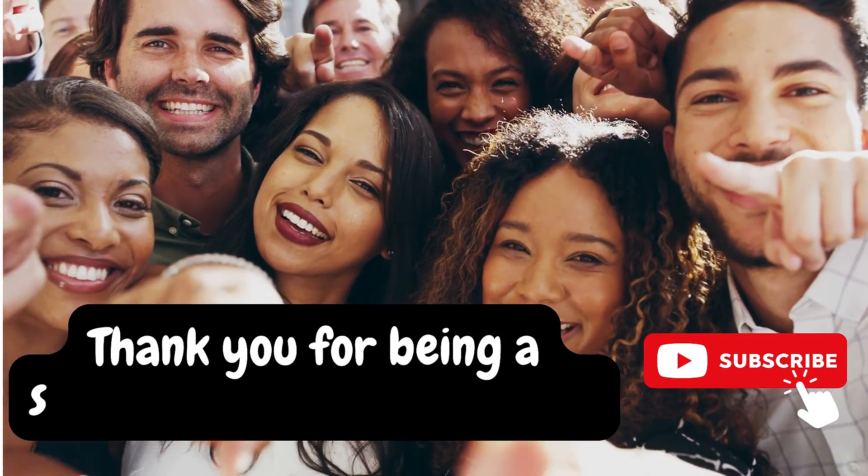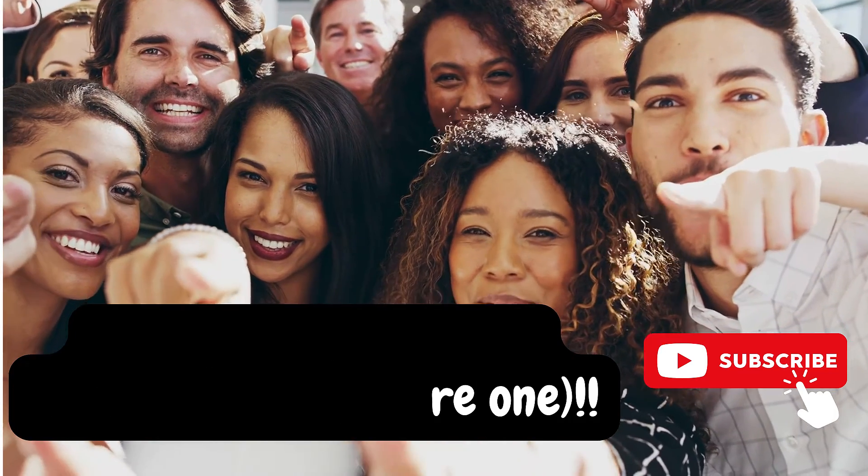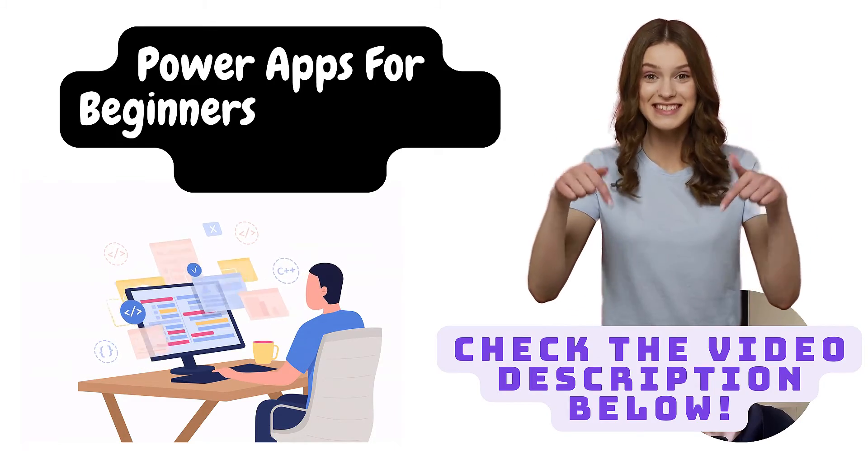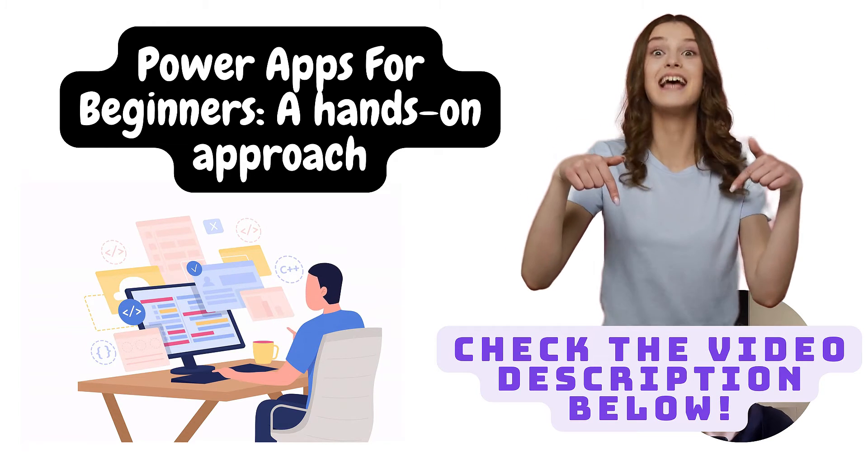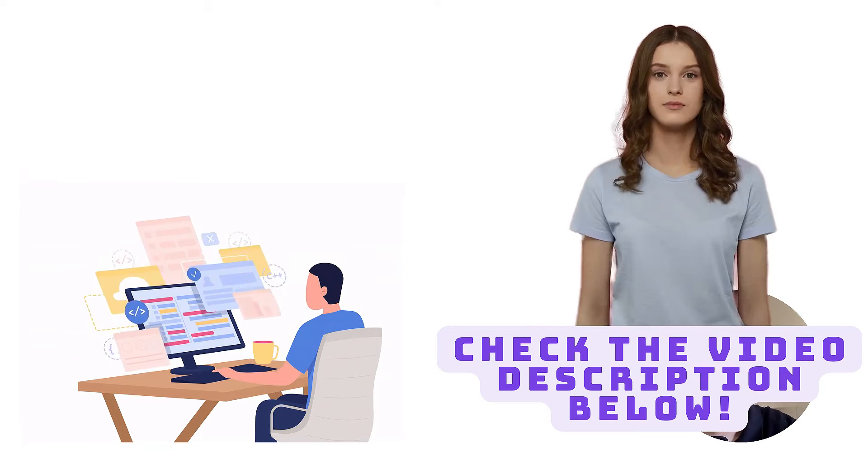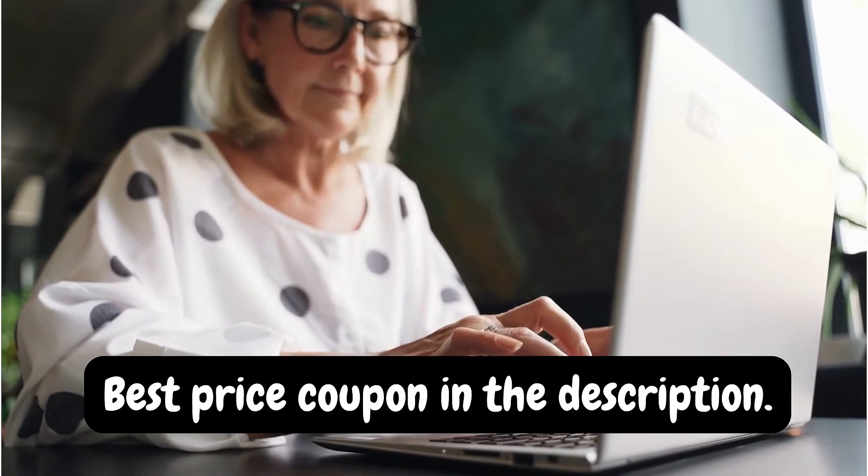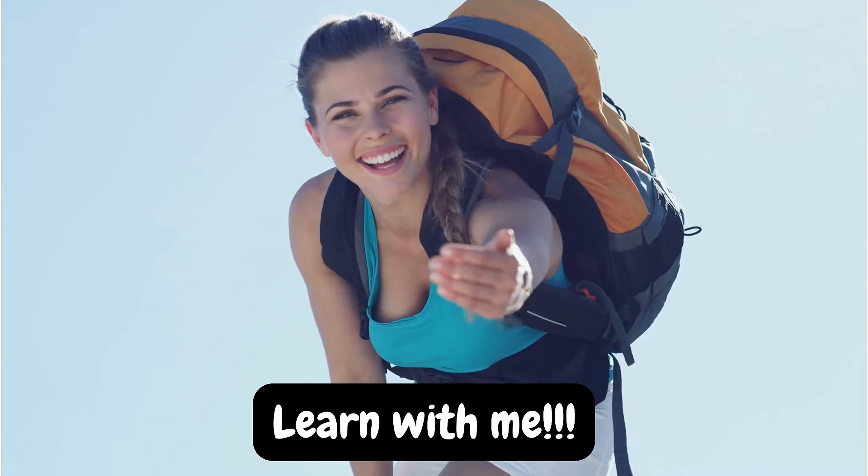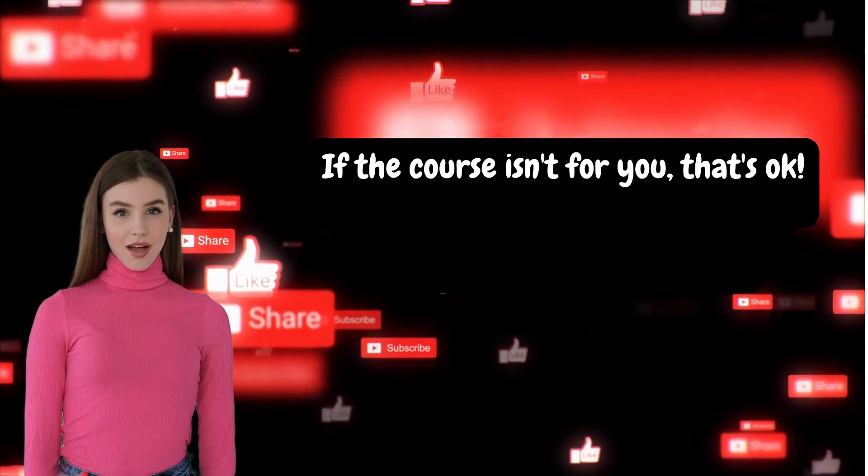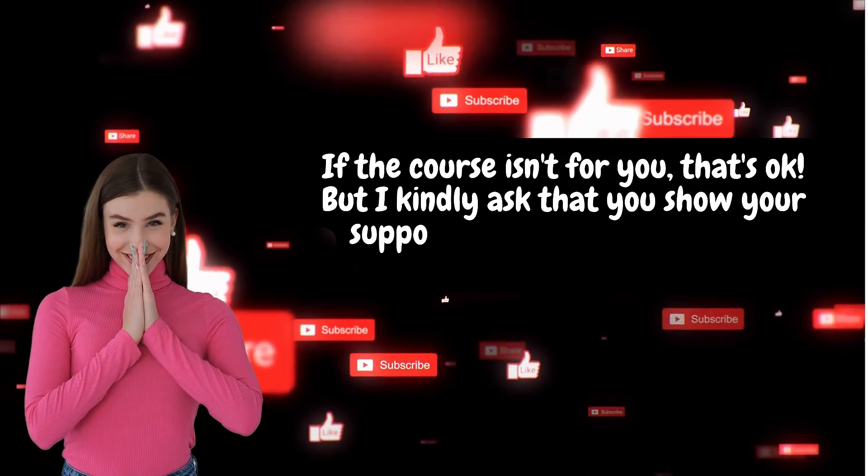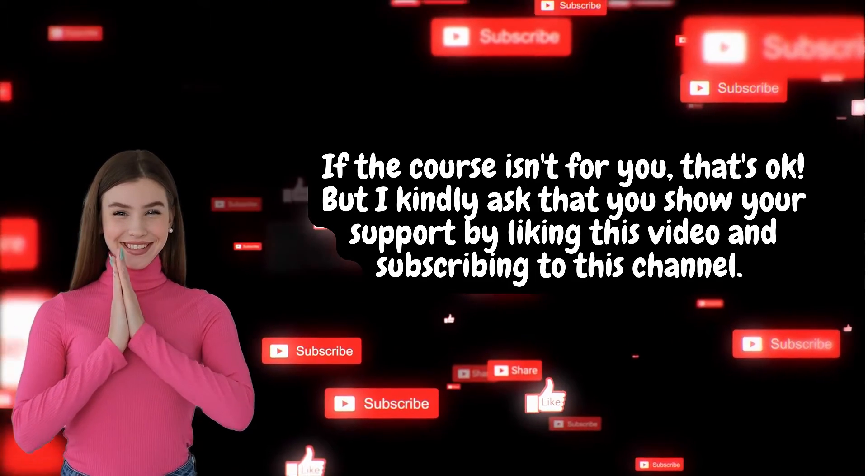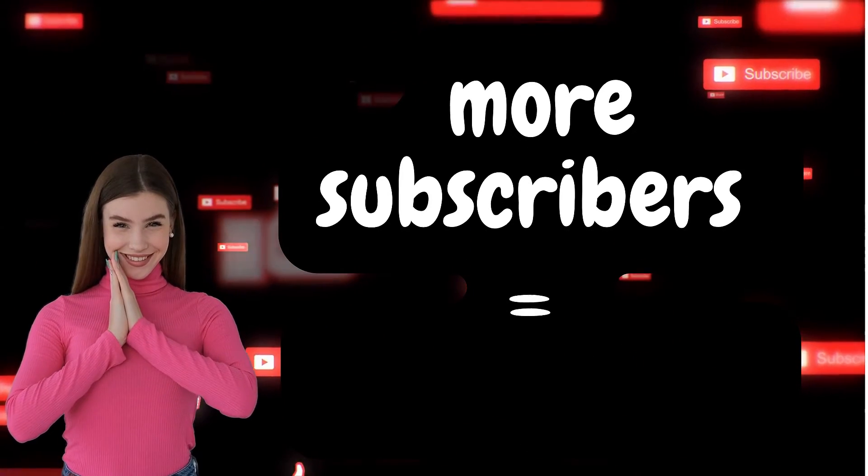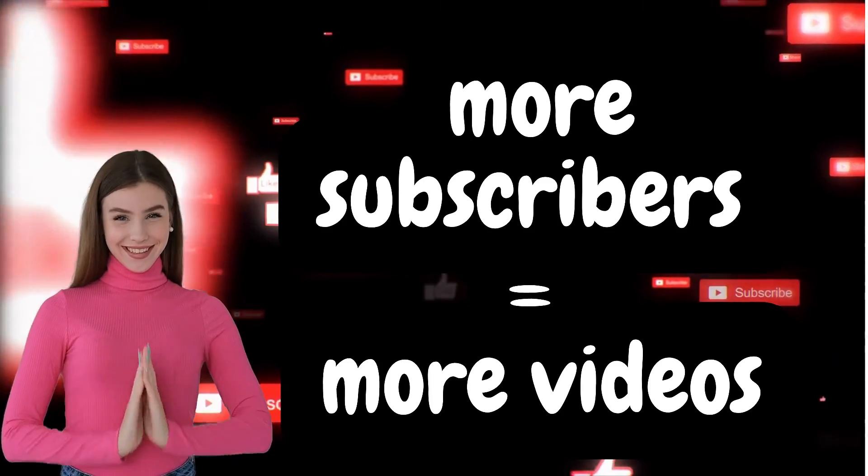This video is sponsored by the support of my subscribers who like and comment on the videos. This class is part of a full course I have on Udemy where I teach beginners how to build their first apps. If you want to ensure lifetime access and see the entire course, I suggest you join me on Udemy. If the course isn't for you, that's okay, but I kindly ask you to show your support by liking this video and subscribing to this channel.